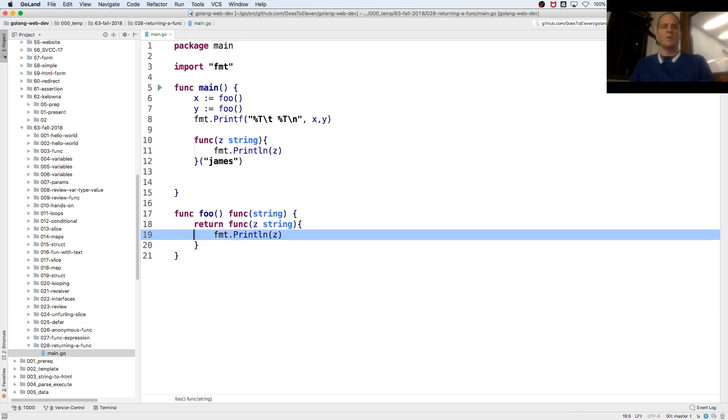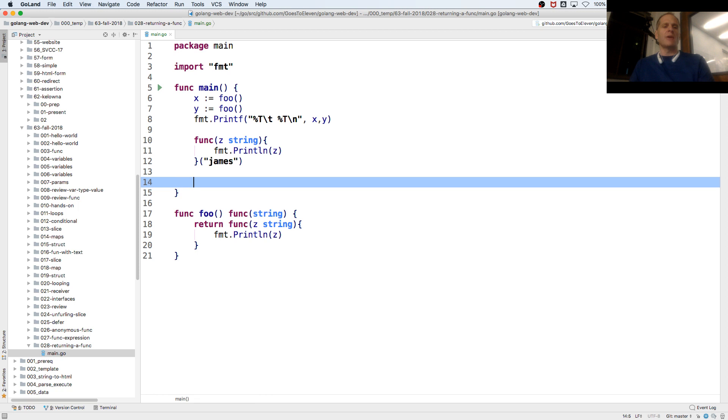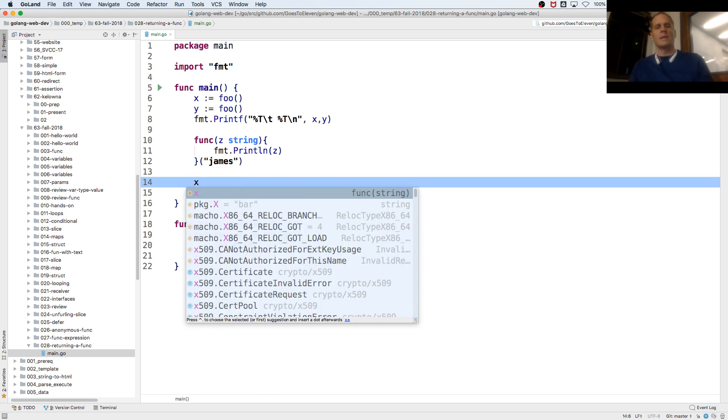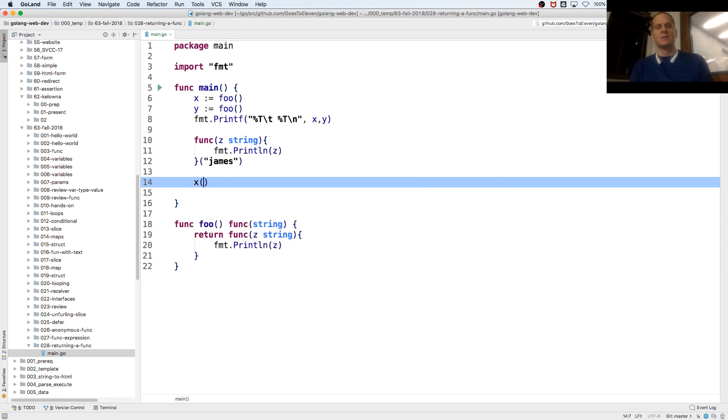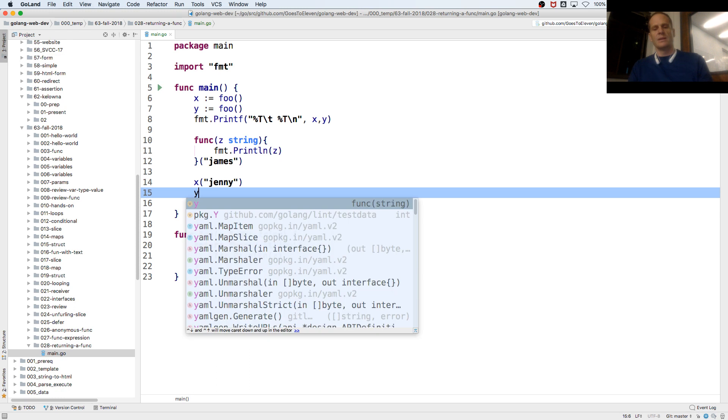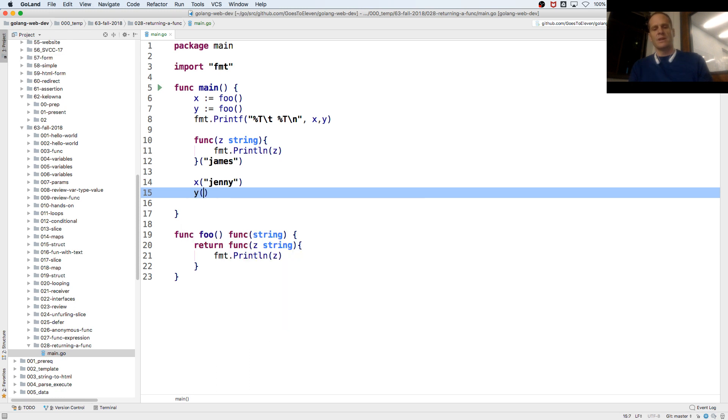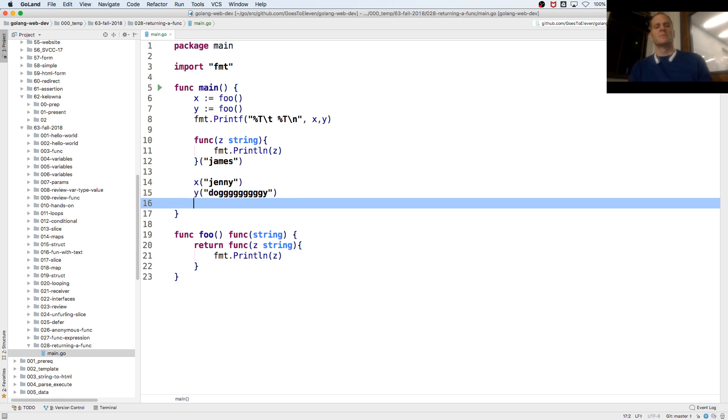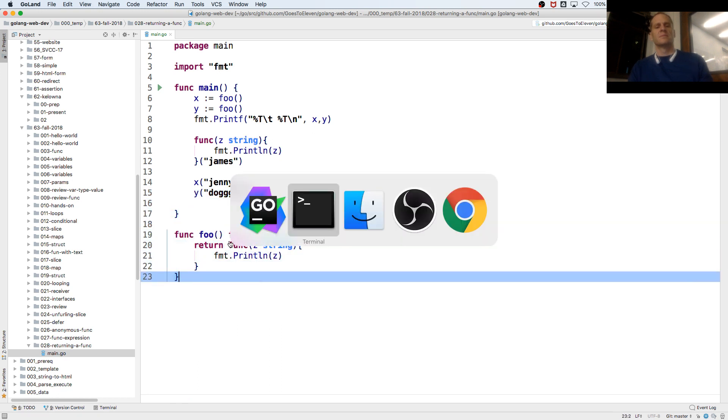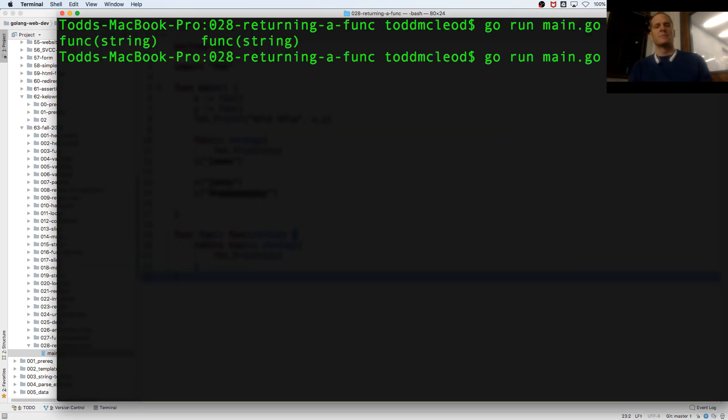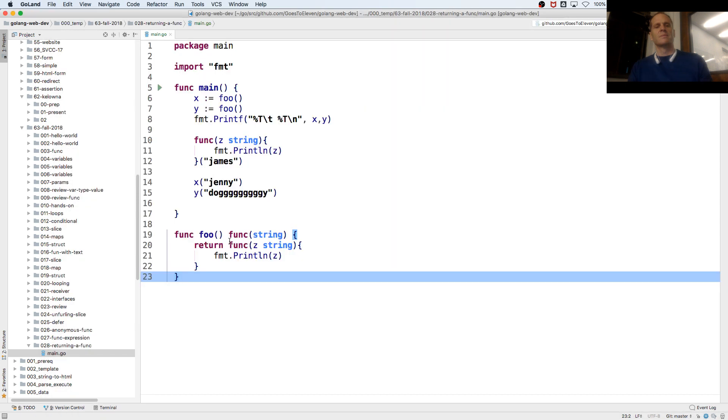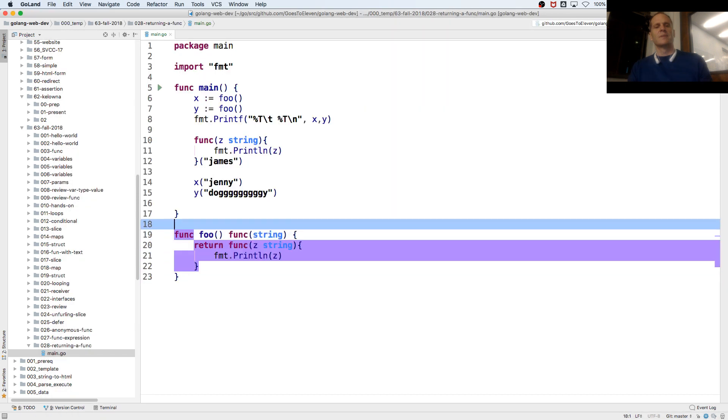So what do I do with x and y? How do I use them? What is x? It's a function that takes in a string. What is y? It's a function that takes in a string. Okay.